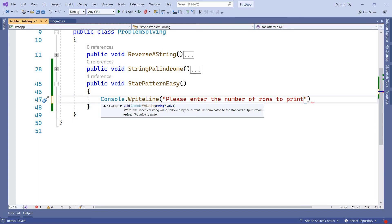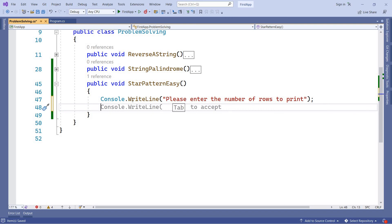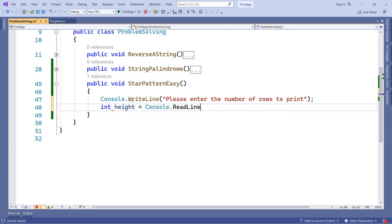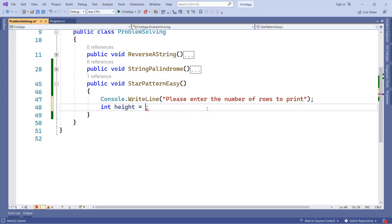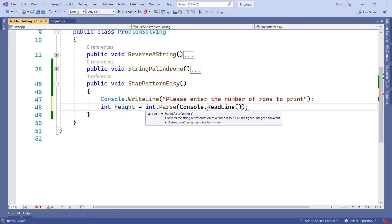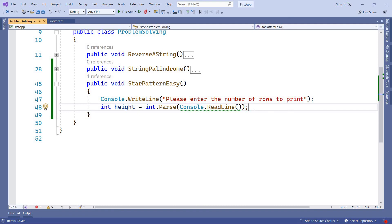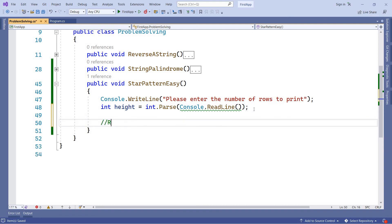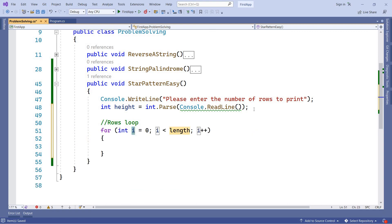Now we want to read the input into rows. This is a string input. We assign the integer to the string — we do Convert to parse the string into the height integer. Now we move to the rows loop. We prepare a for loop; the loop variable name is row.